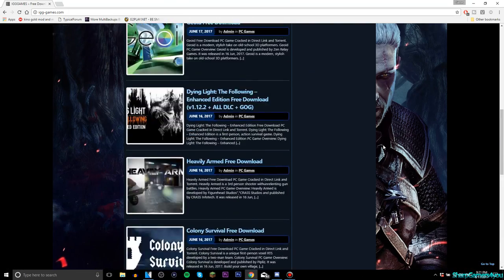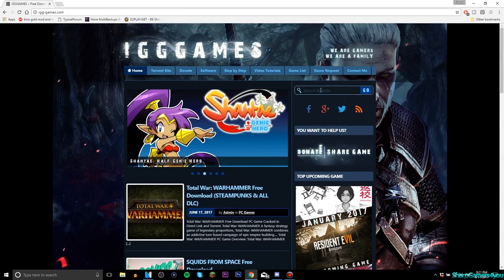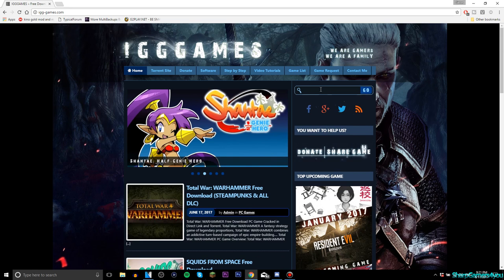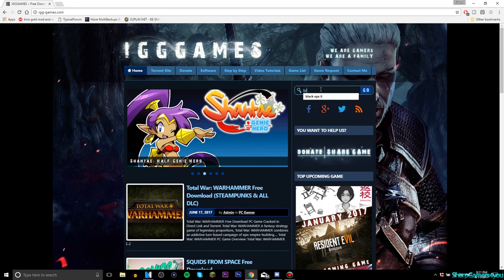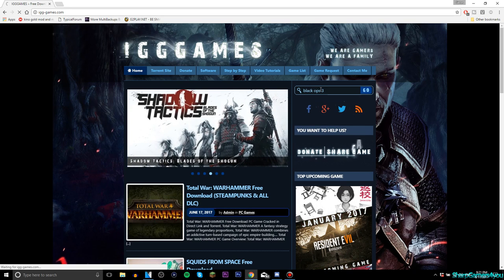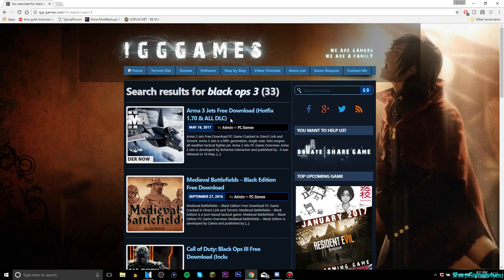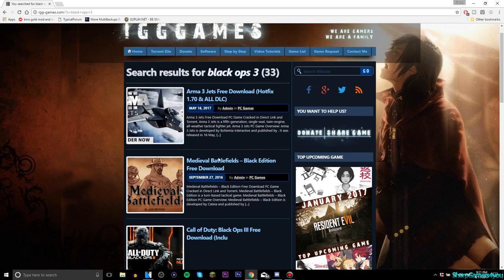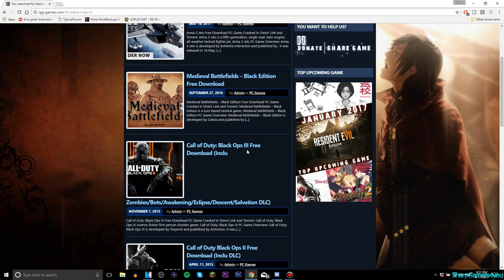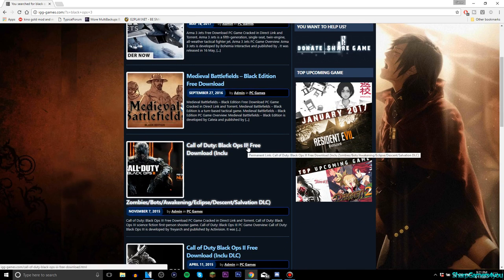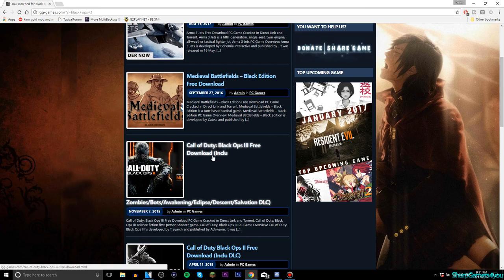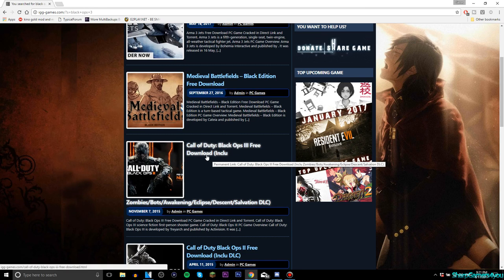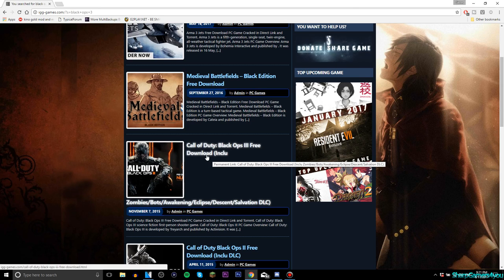So if I search up Black Ops 3, and what comes up... there we go, Black Ops 3 free download including zombies, bots, Awakening, Eclipse, Descent, Salvation DLCs.